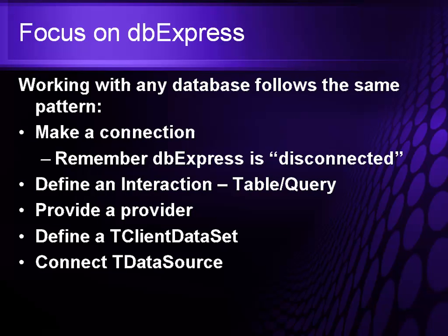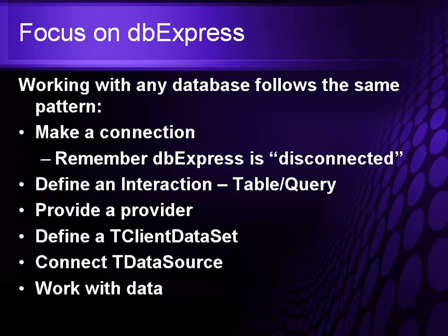Connect to a TDataSource which will allow me to take the information and forward it to our data controls and allow me to work with the data.